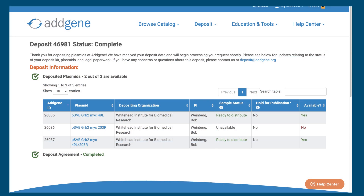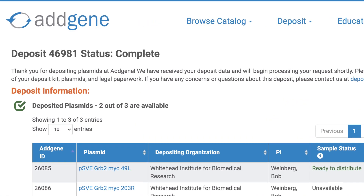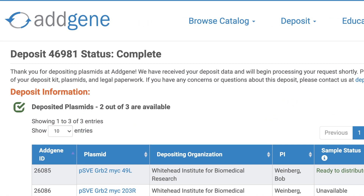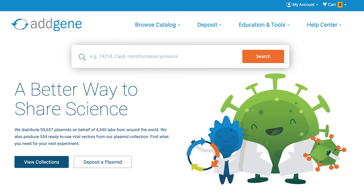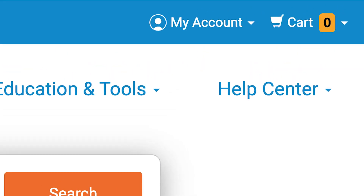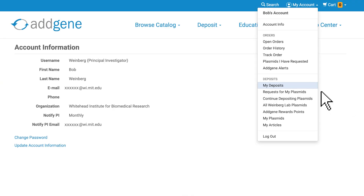You can track the progress of each deposit online and see which stage it's currently at. After quality control is completed, your plasmids are available on Addgene's website.